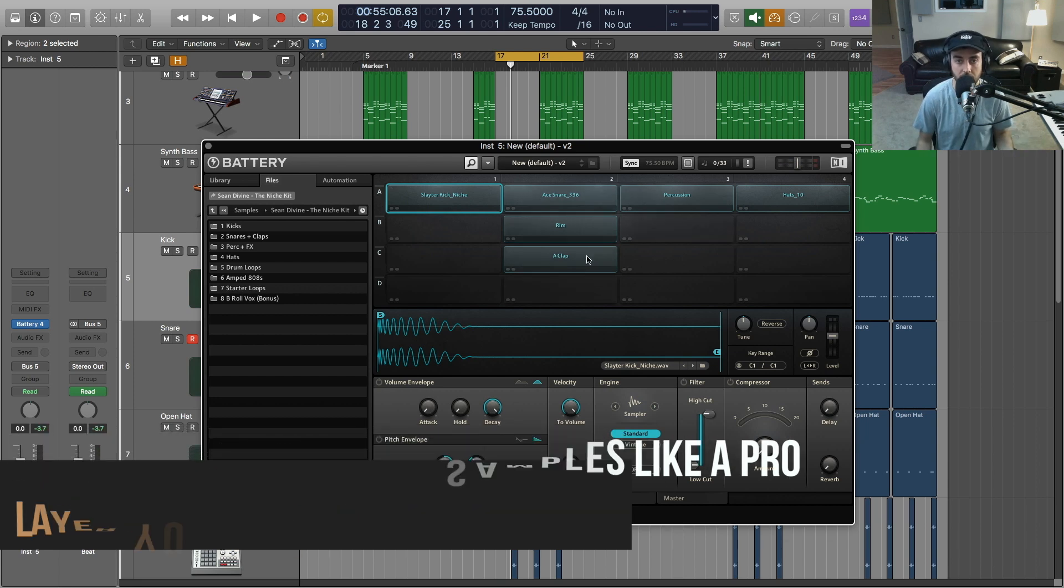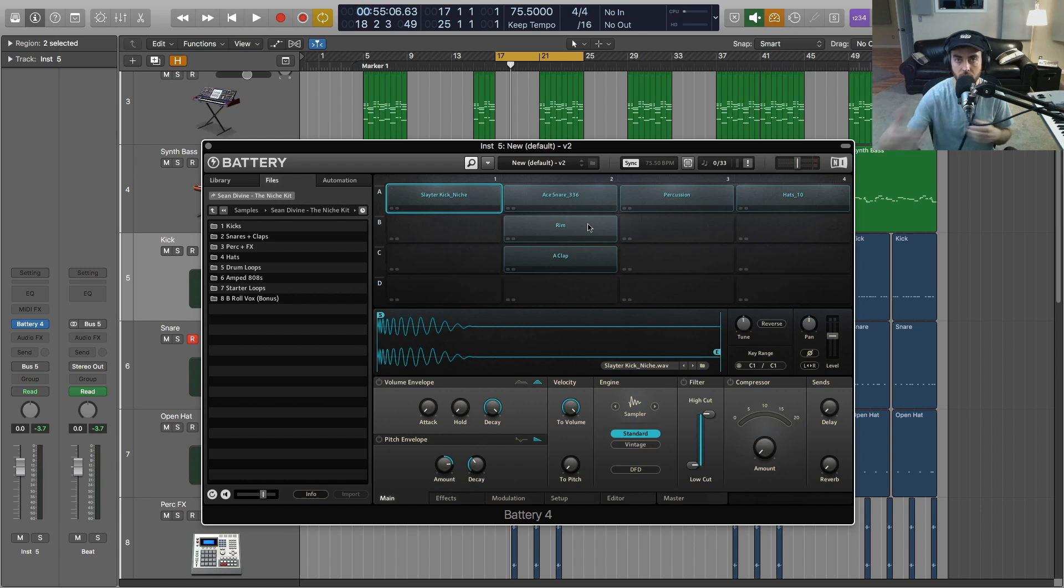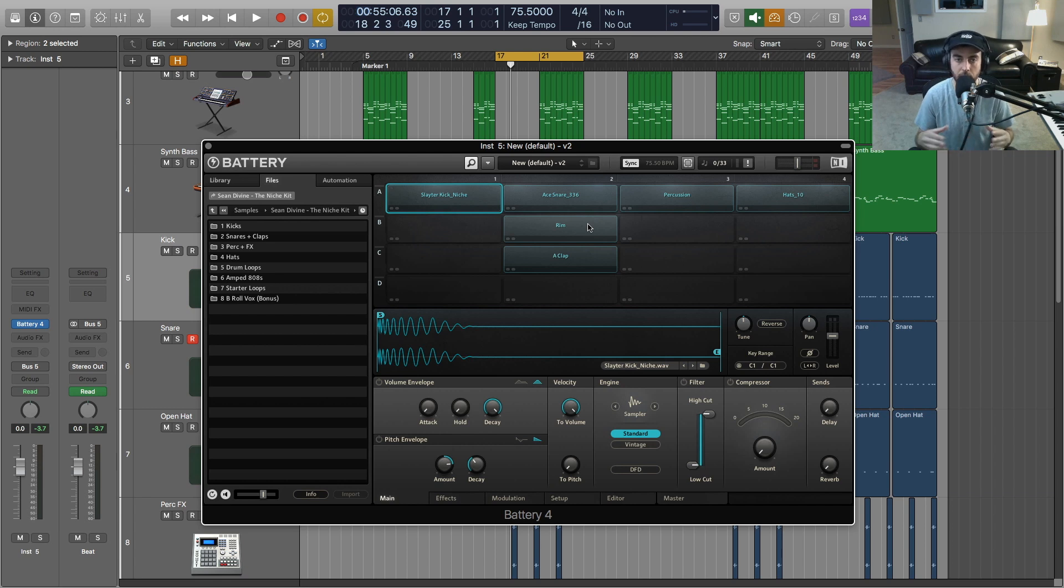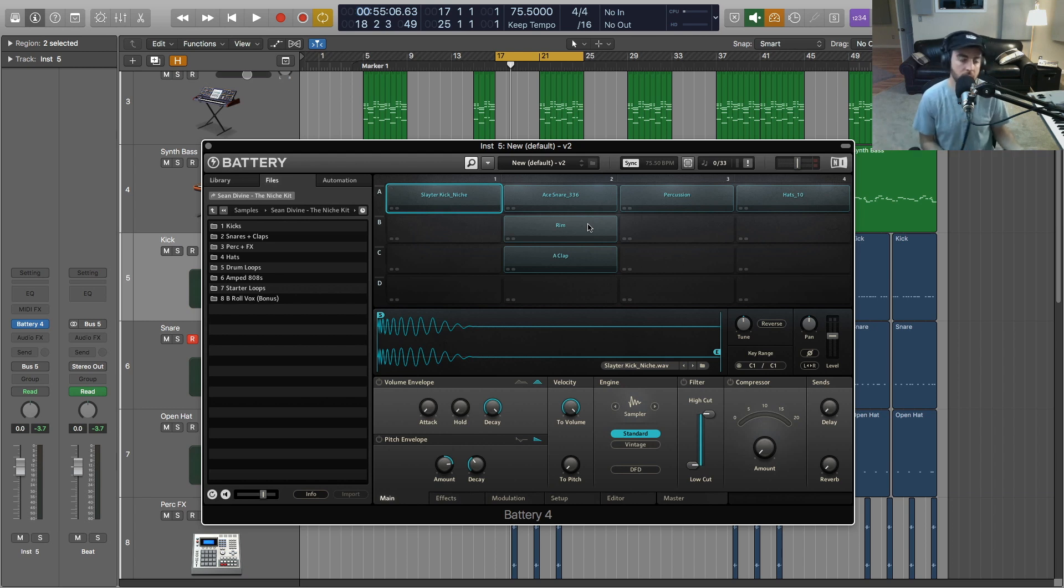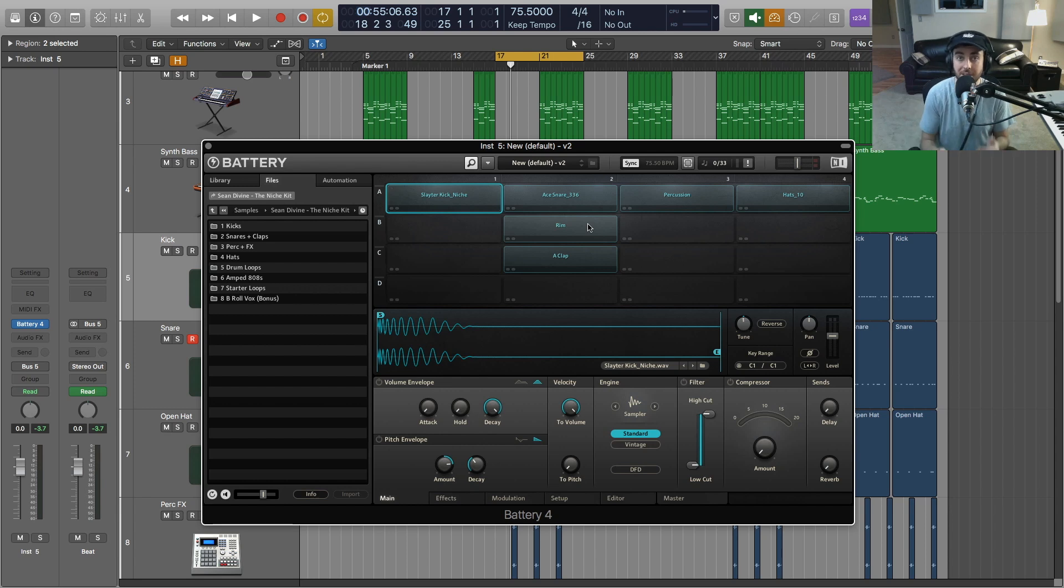This snare is three different samples stacked on top of each other. Now, once you start layering, you're going to get more comfortable with what sounds go together and what will give you more of an impact for certain samples. Or like we were talking about earlier, how can you understand the frequencies of these different sounds? And if something's